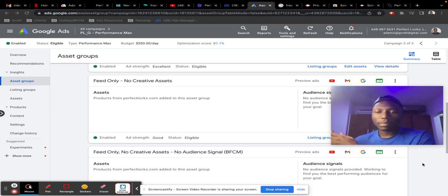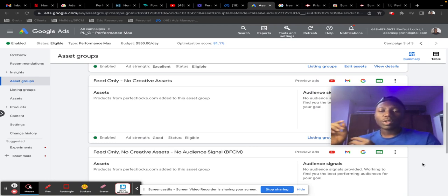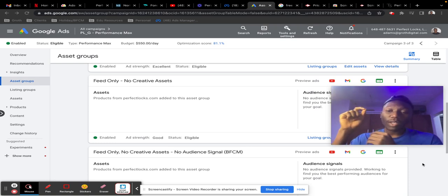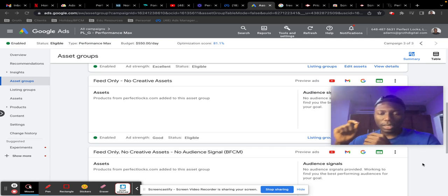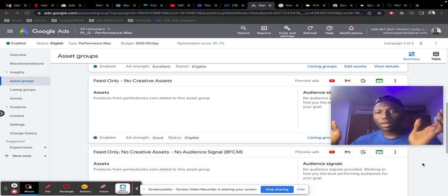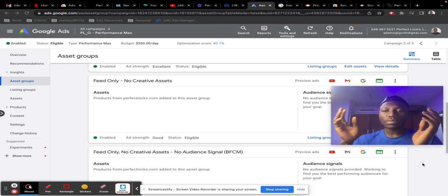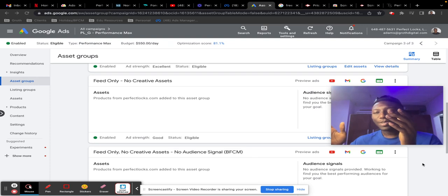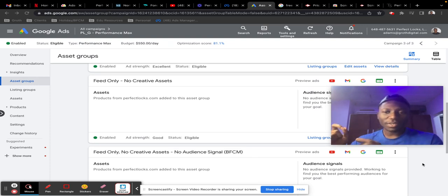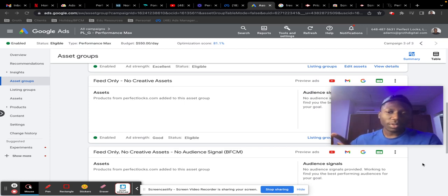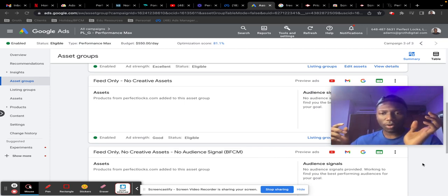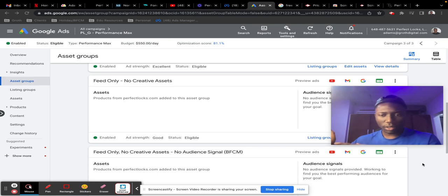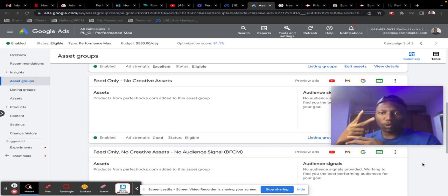Once you make sure that your asset group only has your product feed in there, you can serve only on the shopping network, which means Google would only serve your ads on the shopping network. All of your product price, your description, all of that will show on the shopping network, and you'd have no ads at all going into search or YouTube or any of the other channels.